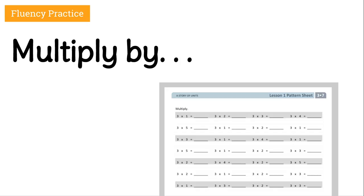When you do these, make sure you start at the first one and go from left to right across the page instead of up and down. Pause the video now. Your teacher will give you two minutes to get as far as you can on your multiply-by sheets. Then your teacher will read out the correct answers for the first four rows for you to check, and you'll check the rest on your own. Go ahead and pause the video now and press play when you're done.